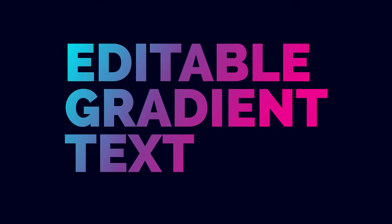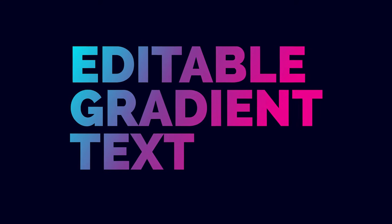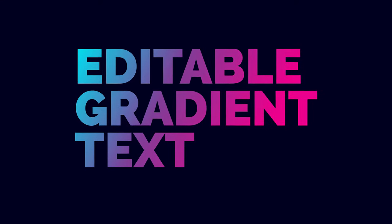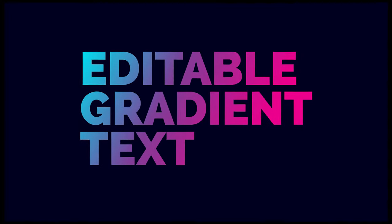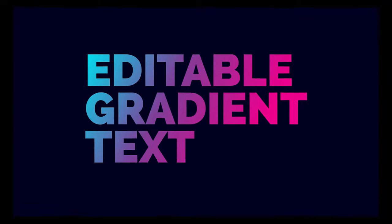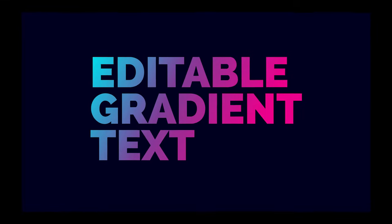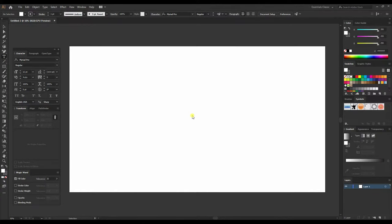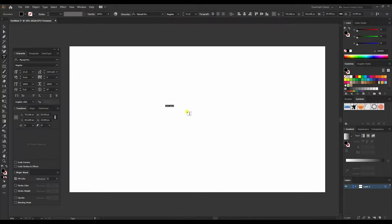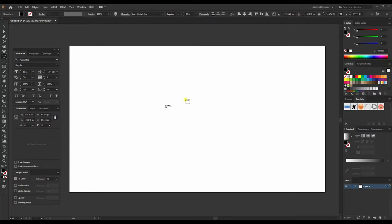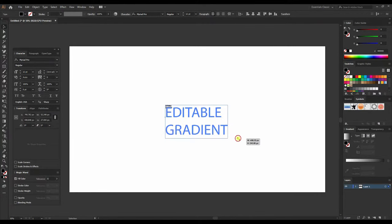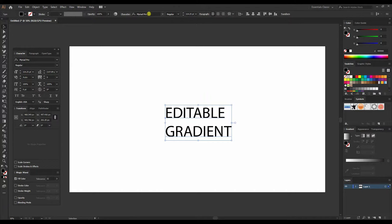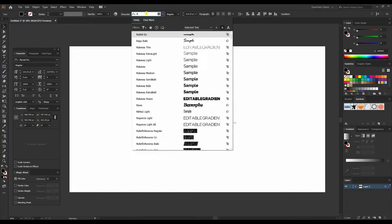Hello my friends and welcome to Snapdudes. Today we'll learn how to create editable gradient text in Illustrator. So let's start with the tutorial. I'll type in some random text, say 'Editable Gradient', and I'll scale this up.